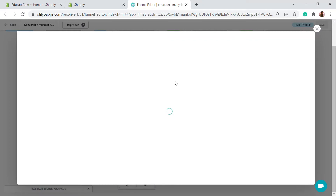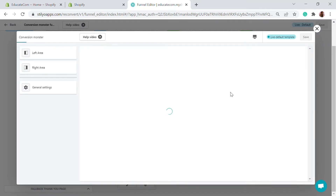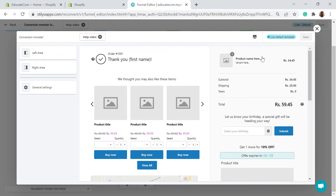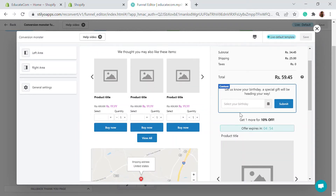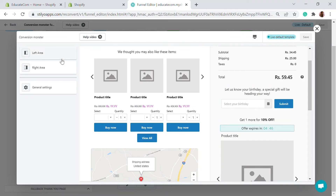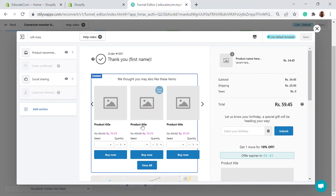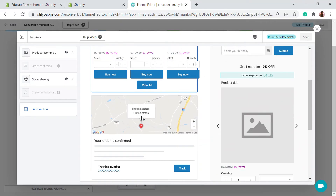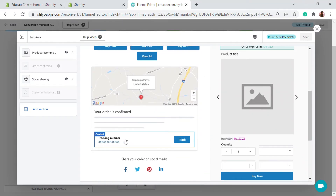Let's edit the thank you page. It consists of a left area and a right area. The right area shows the orders already placed — it gives the customer an idea of what they ordered and how much they spent. You can customize this page to upsell and downsell products. In the left area, you have the thank you page with product recommendations.